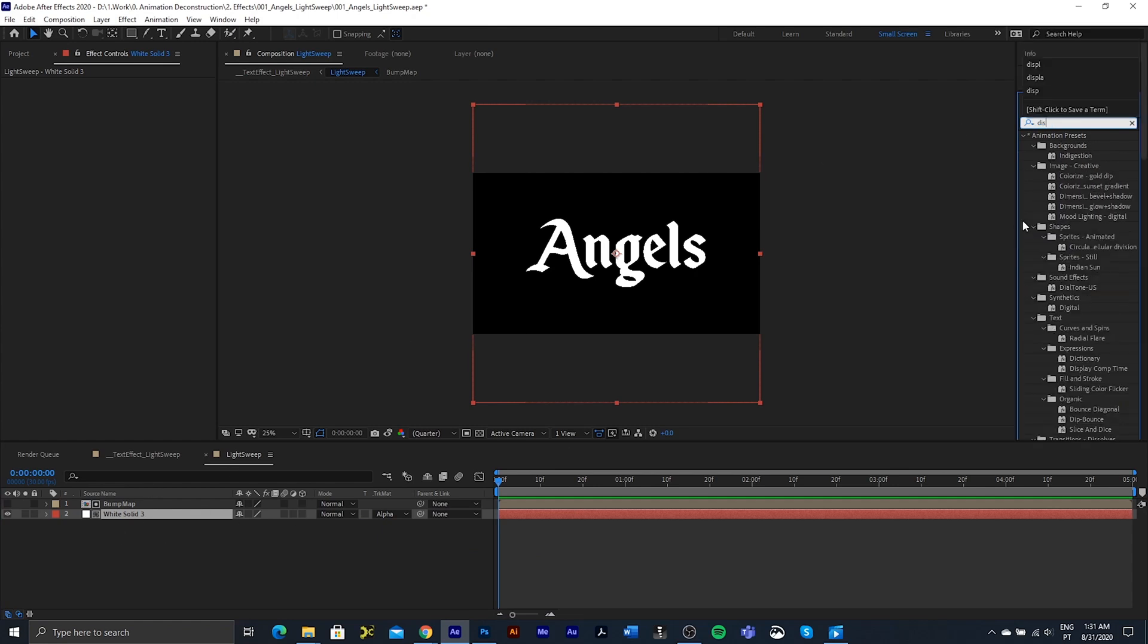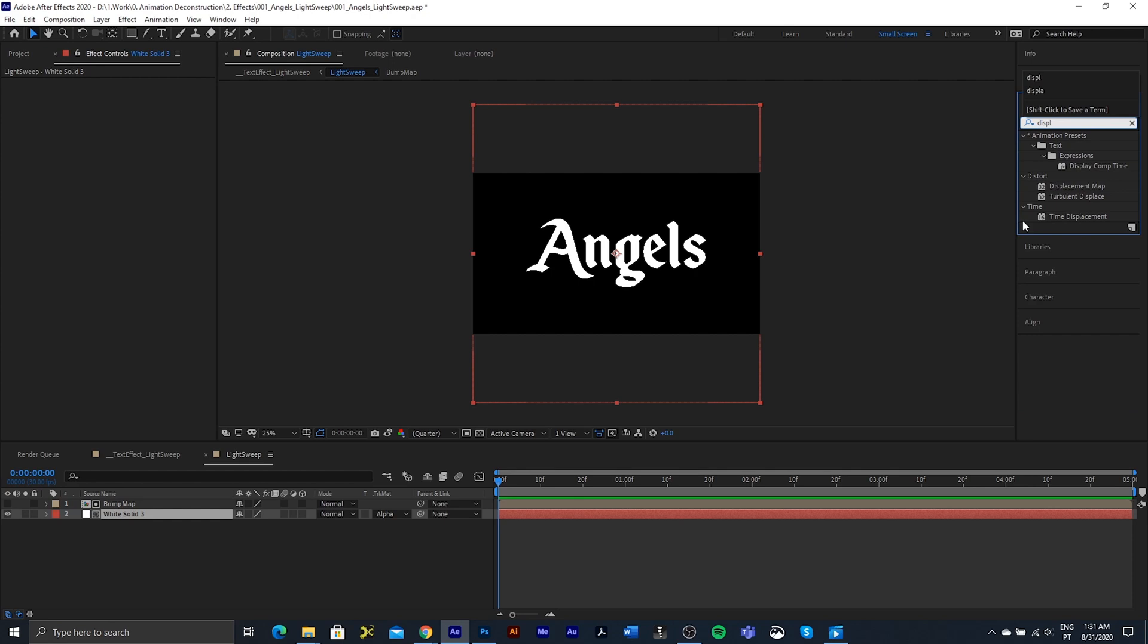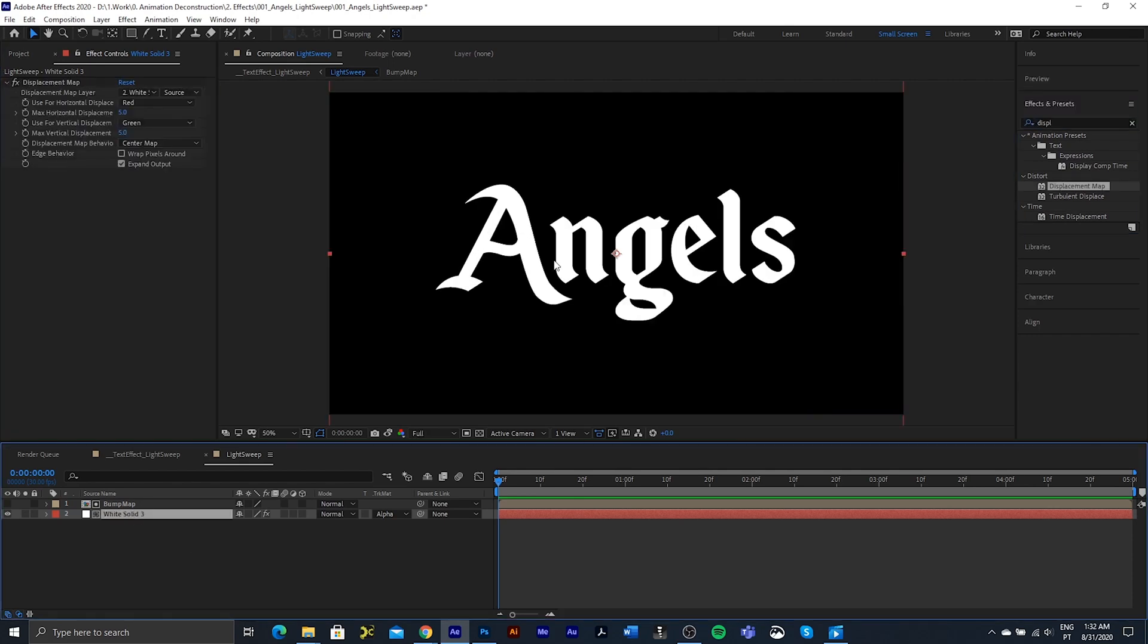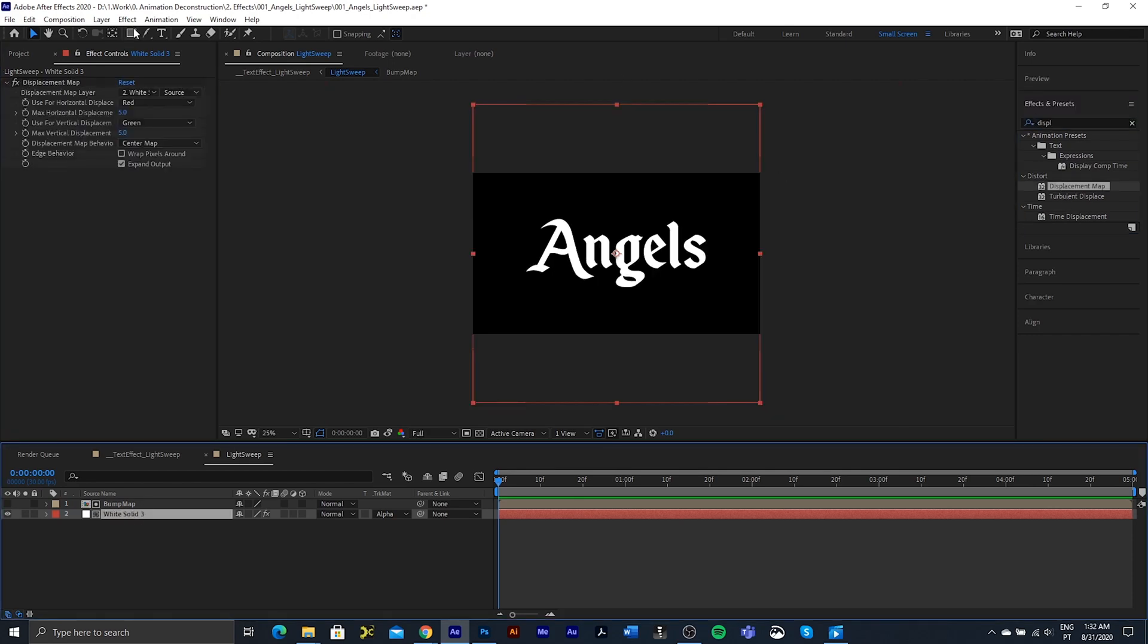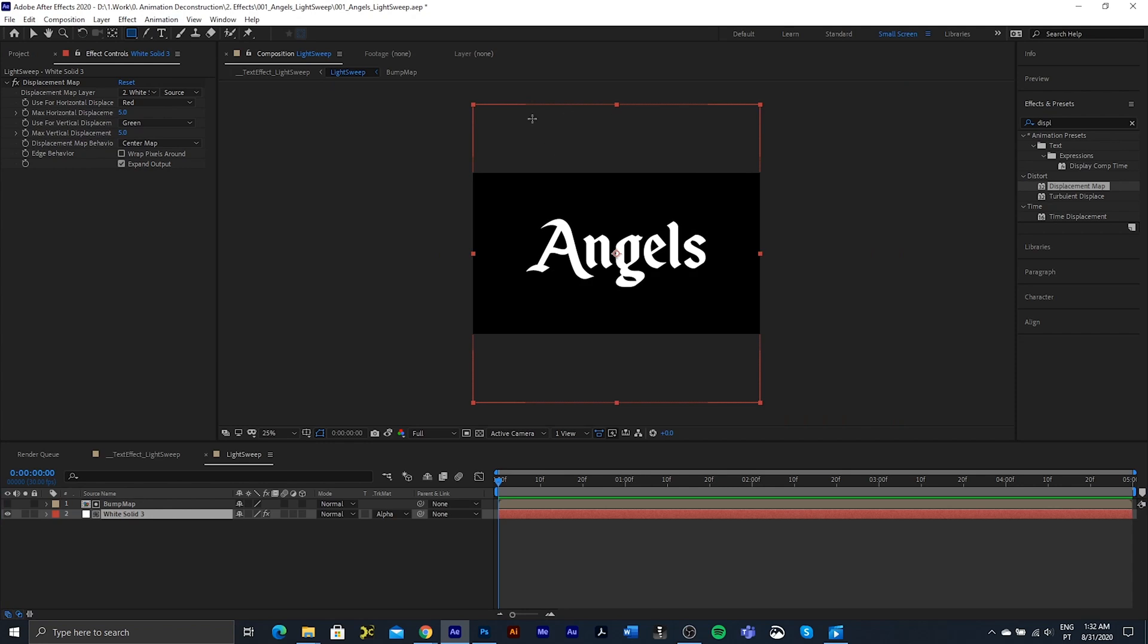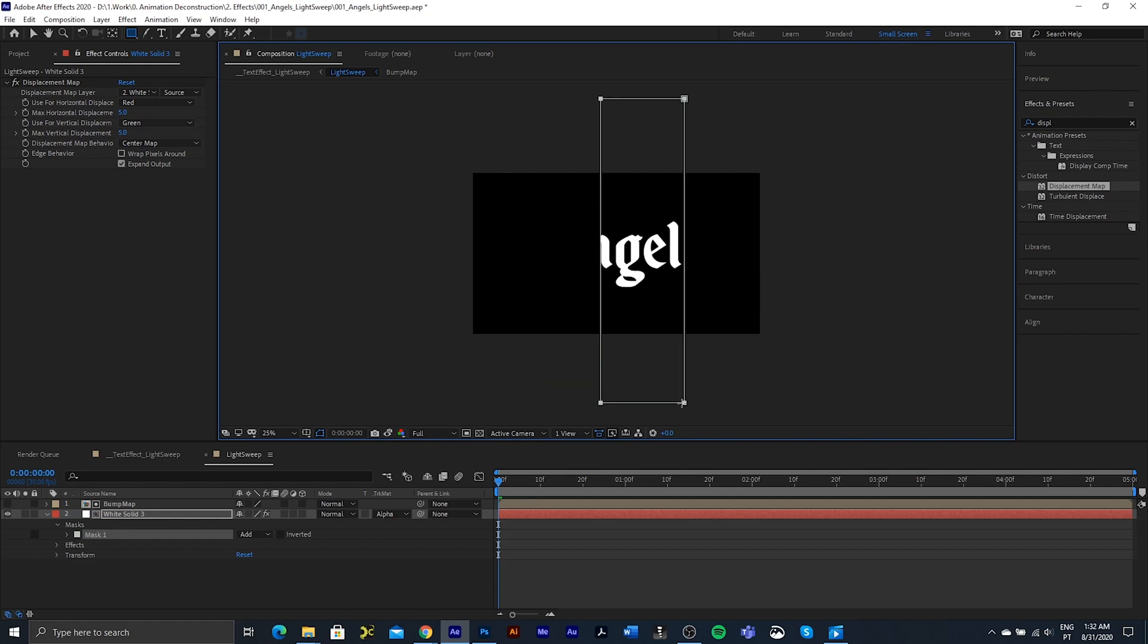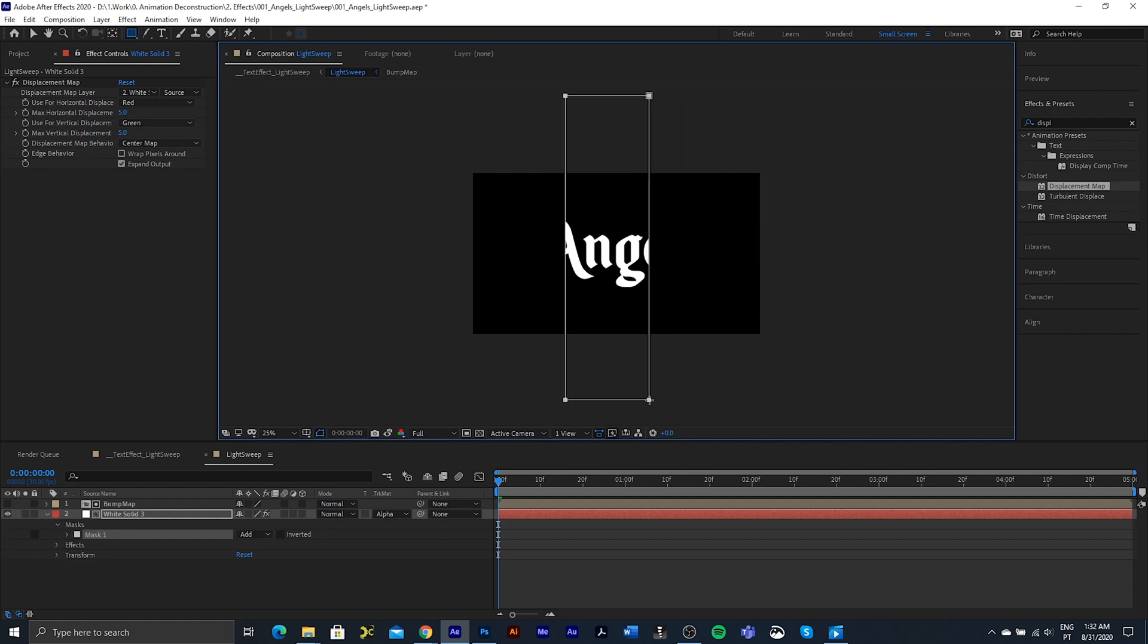Then we're going to, with our white solid selected, add a displacement map. Next thing I want to do is I want to create the actual mask which is going to move across this. So let's just draw on the white background. This should be good.